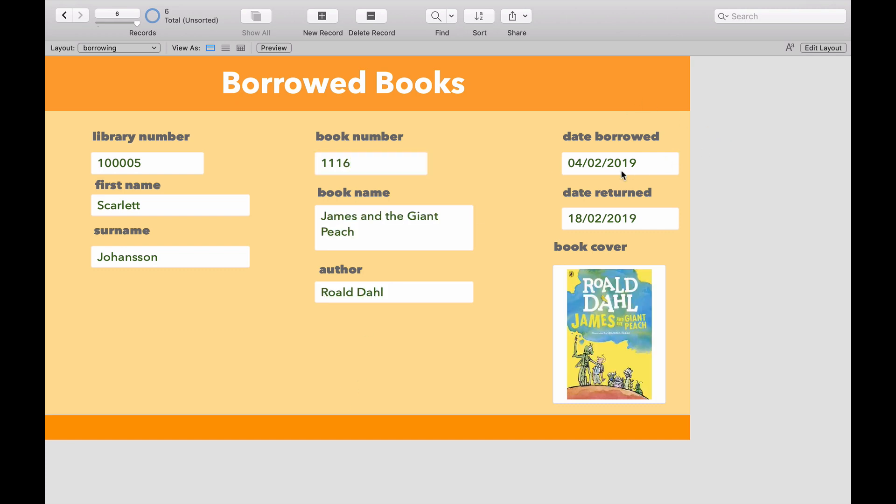So we now have an automatic way of generating the date when the book was borrowed and also calculating the date the book needs to be returned.